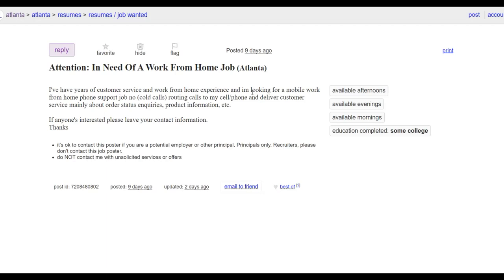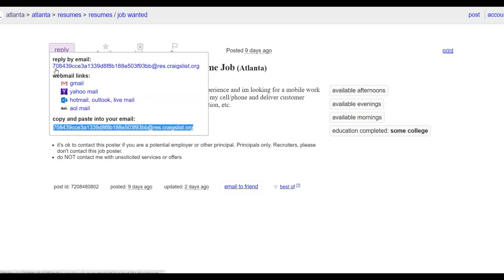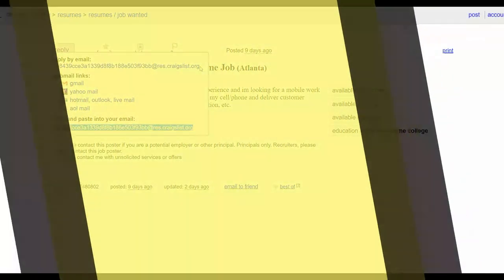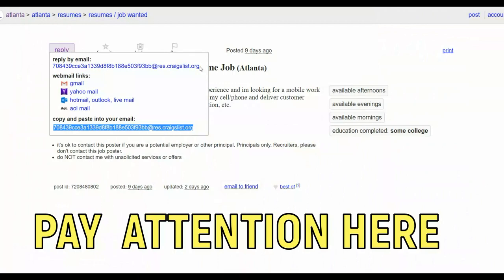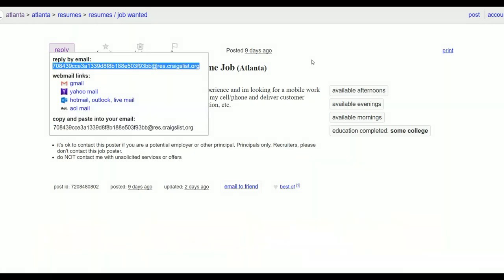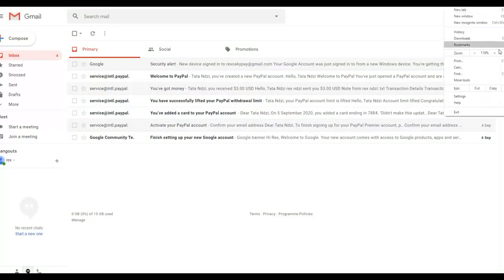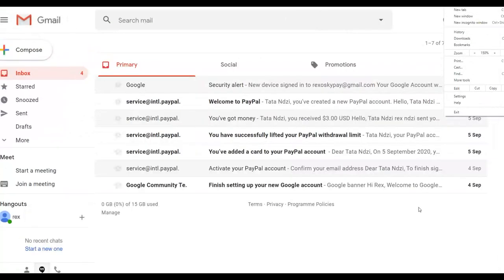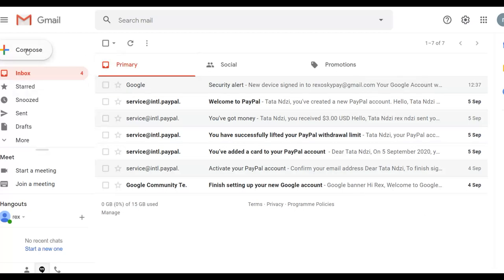To contact these people, click on 'Reply' on their resume listing — it will give you an email address you can copy. Copy that email address and go to your Gmail account. I recommend creating a new Gmail account specifically for this. Paste the email into the 'To' field when composing a new message.